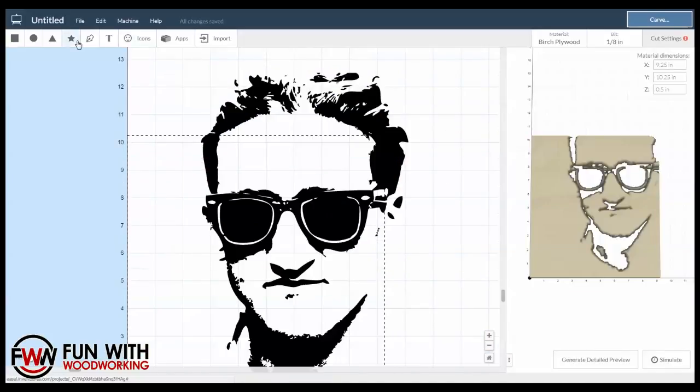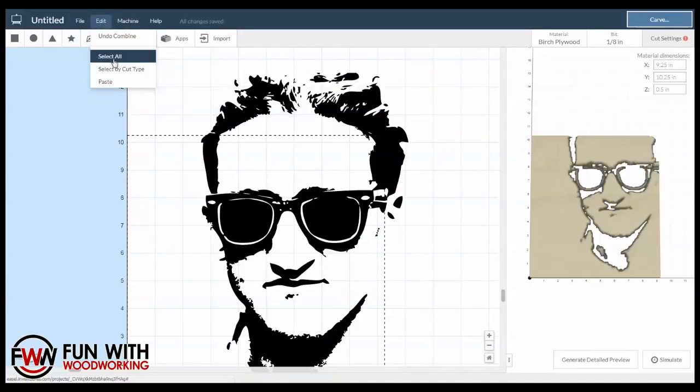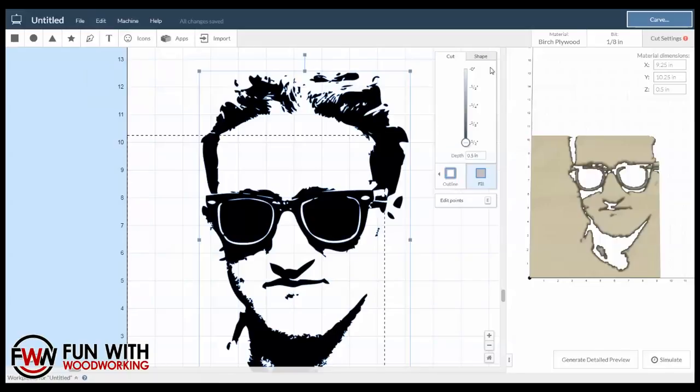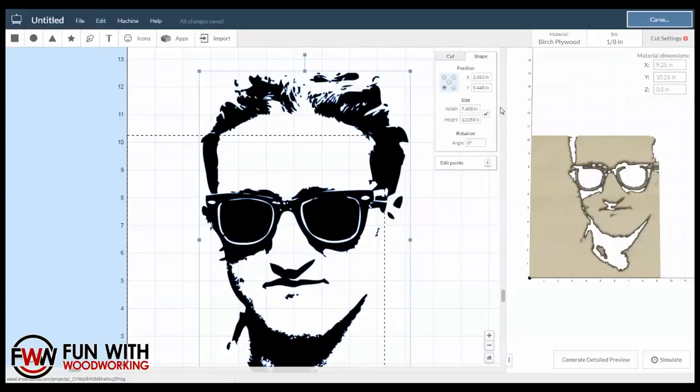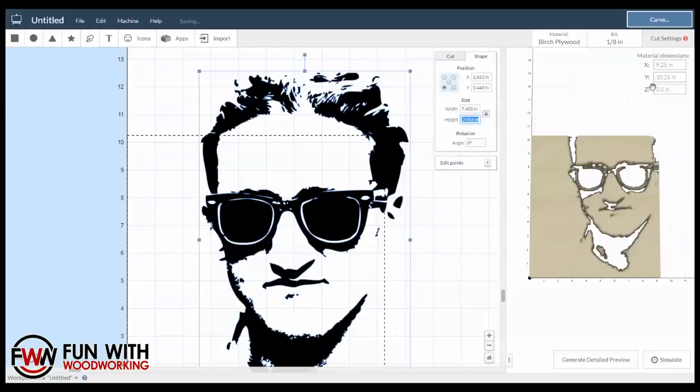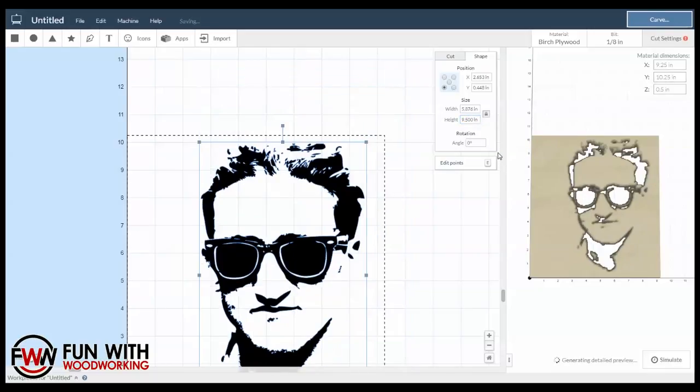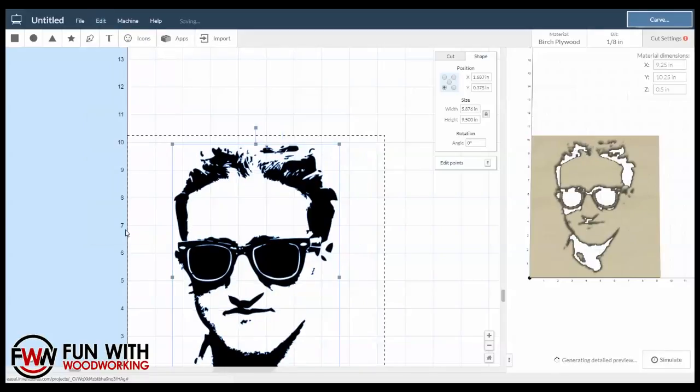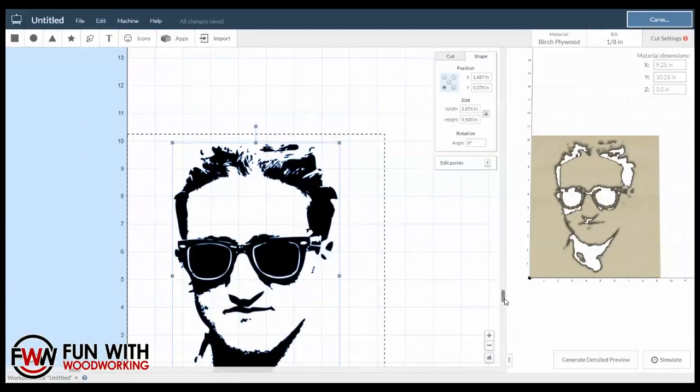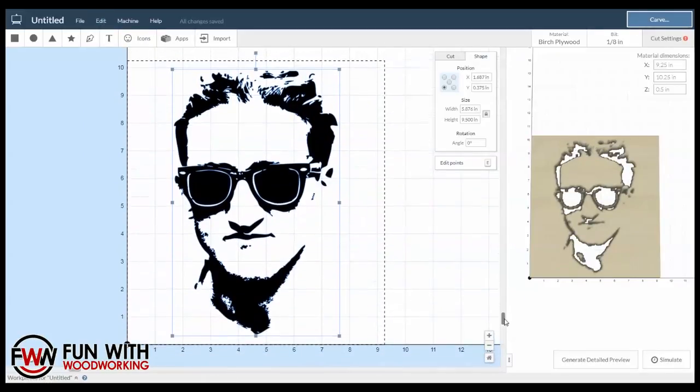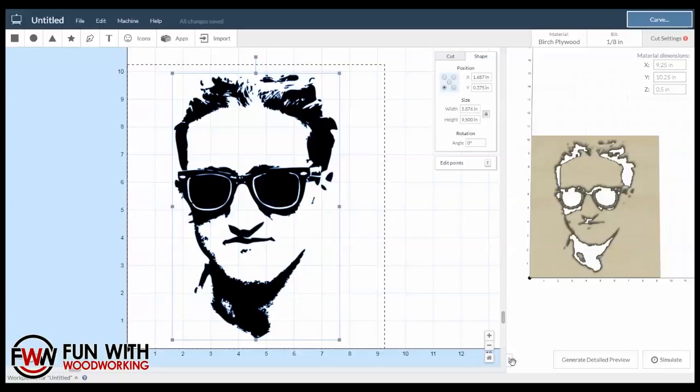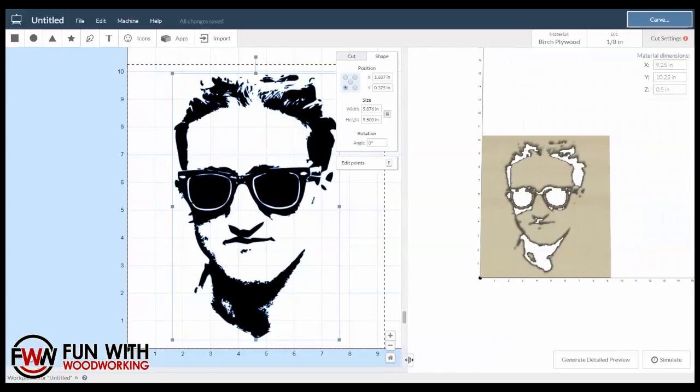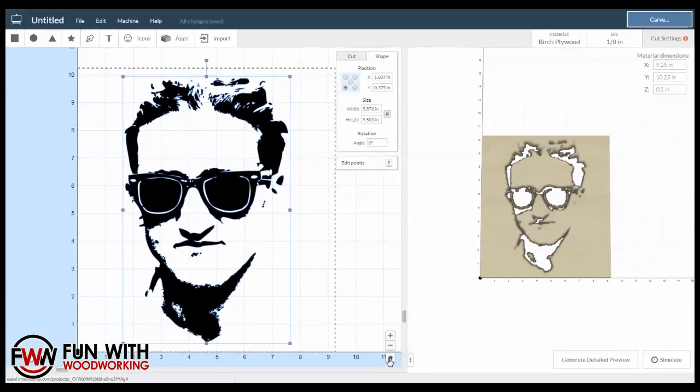There we go. And we're going to resize this piece. We're going to lock the aspect ratio, and the Y axis is 10 and 1/4, so let's make this 9.5. We'll go ahead and center it to the material. And we now have a Casey Neistat head.